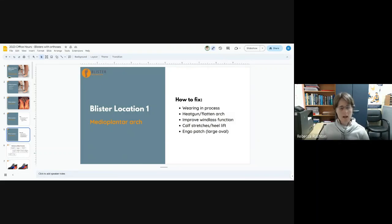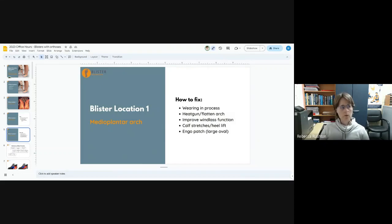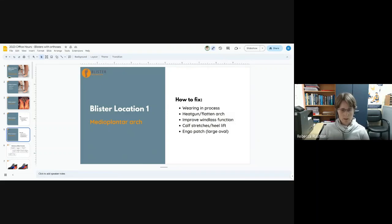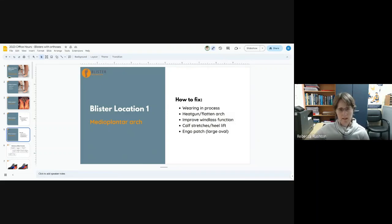Things like calf stretches, heel lifts, cluffy wedge, reverse Morton's extension, that kind of thing. All of these things will increase the windlass mechanism. And we can also just put an ENGO patch in the arch, knowing that we're reducing the friction level.